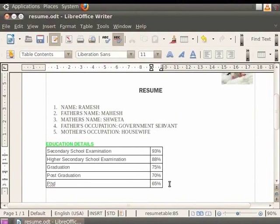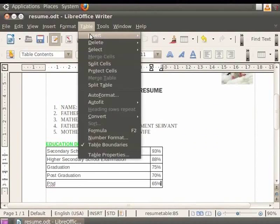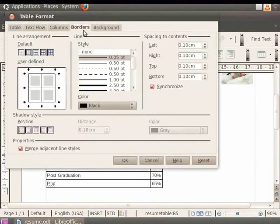You can also access table properties from the menu. The Table Properties dialog has options for Borders and other formatting settings.